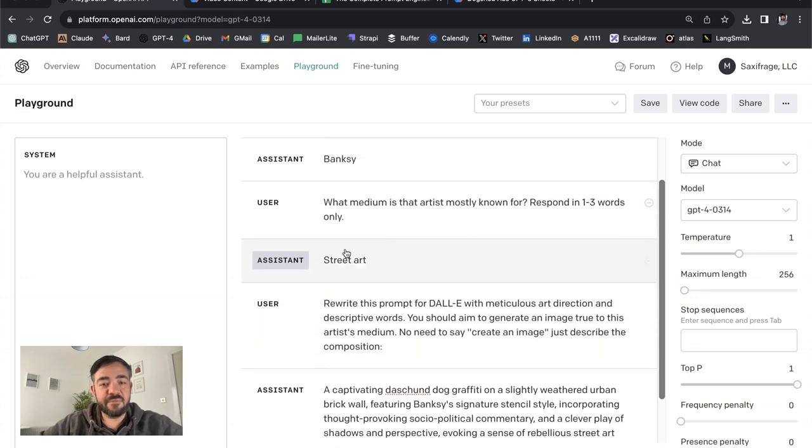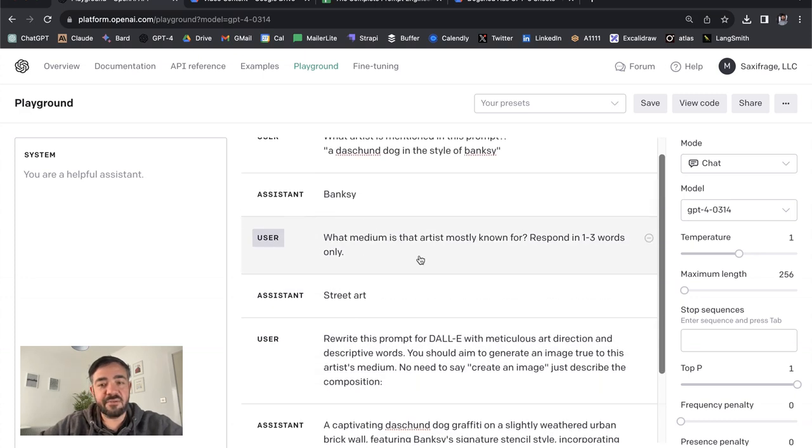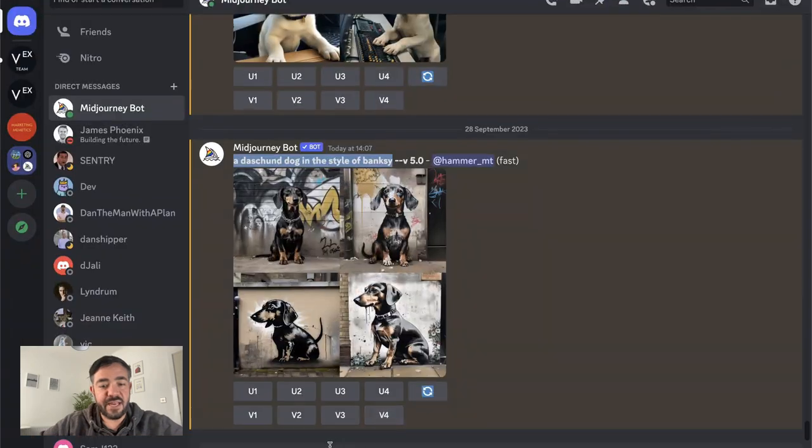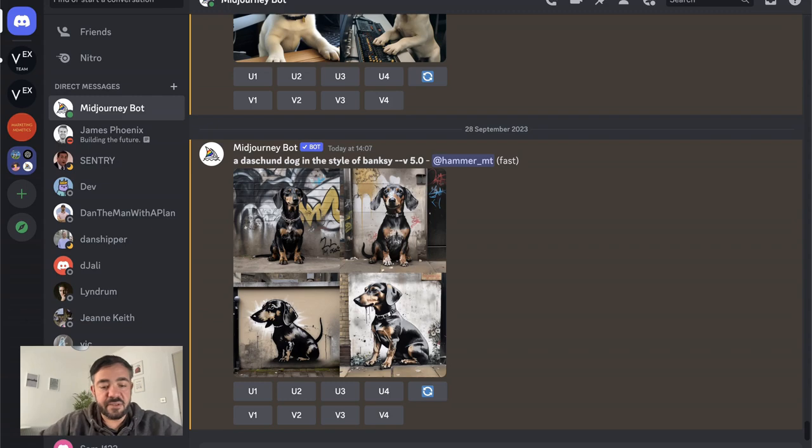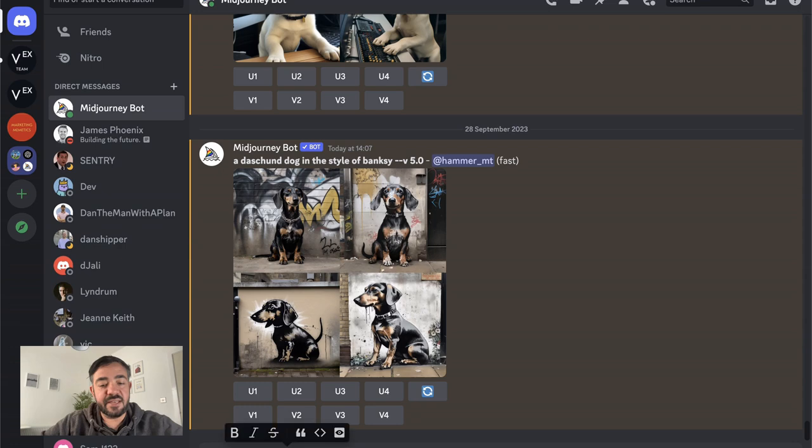Even with just that, I found you can get better results if we just say street art of a Dachshund dog in the style of Banksy. Just adding the medium itself tends to really help.